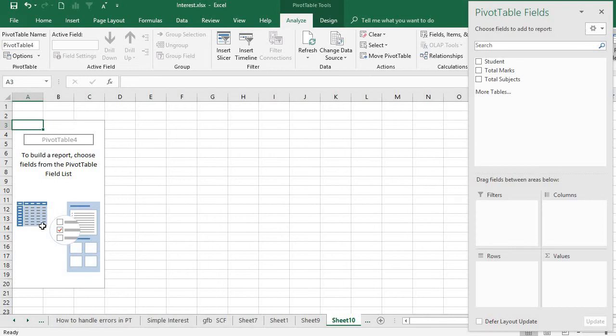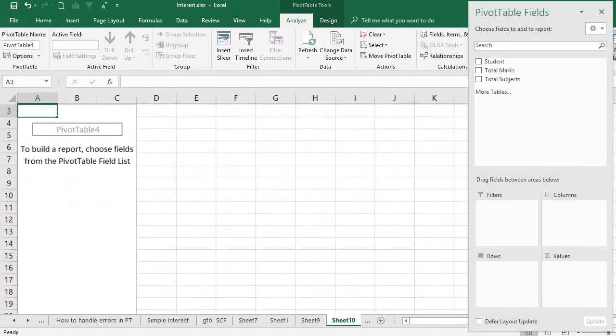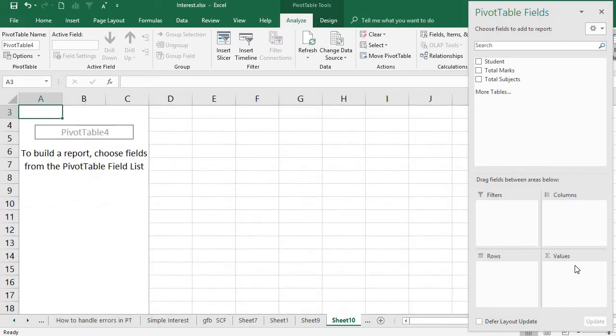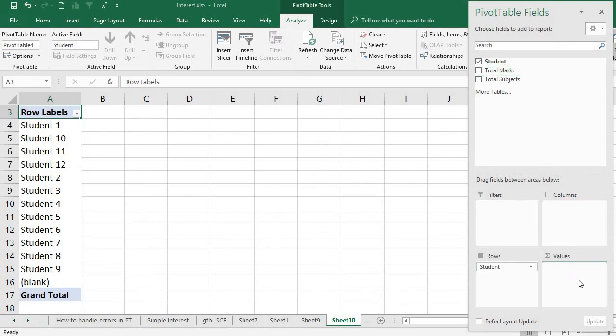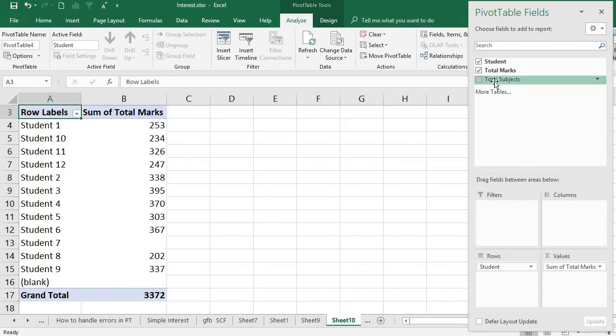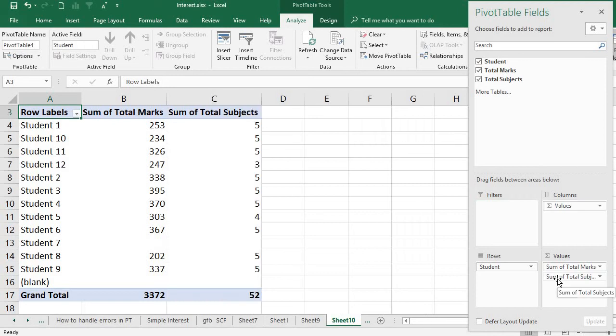What I'm going to do is I am going to select the student and the total marks and the subjects. Now what happens - you can see here that there is a blank record.